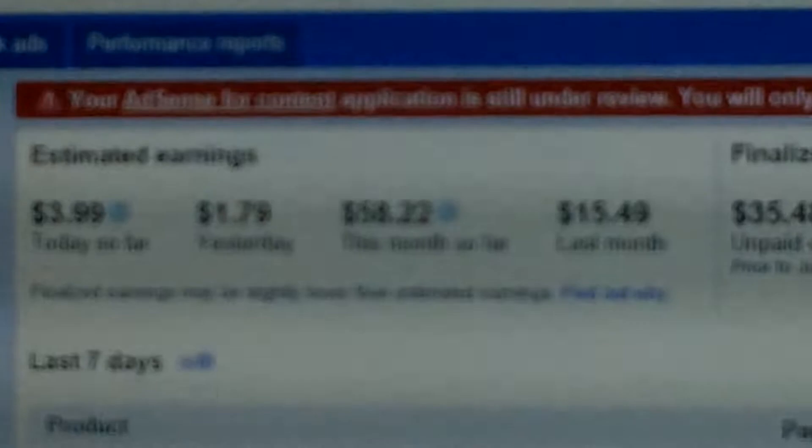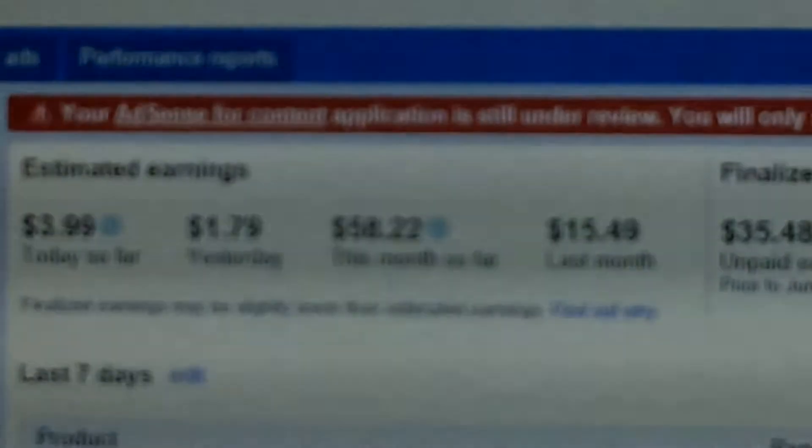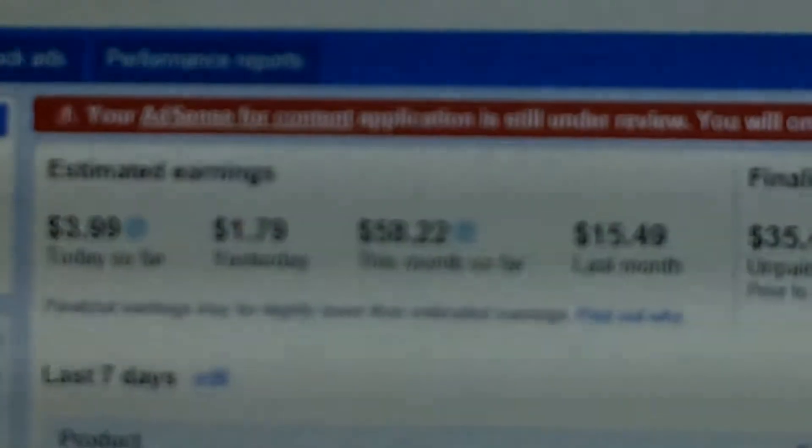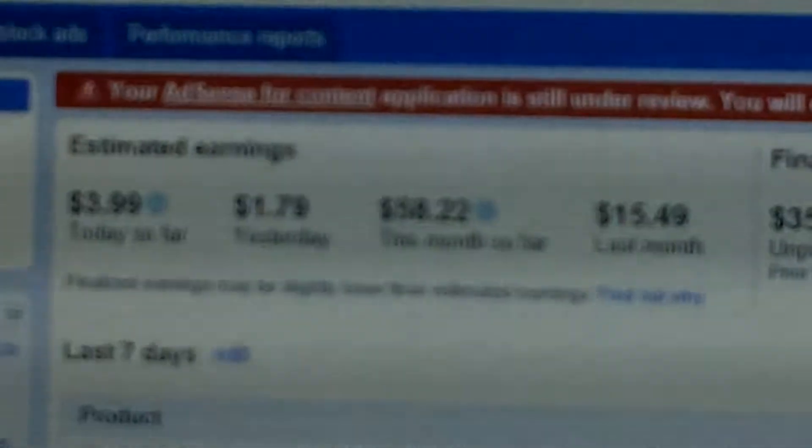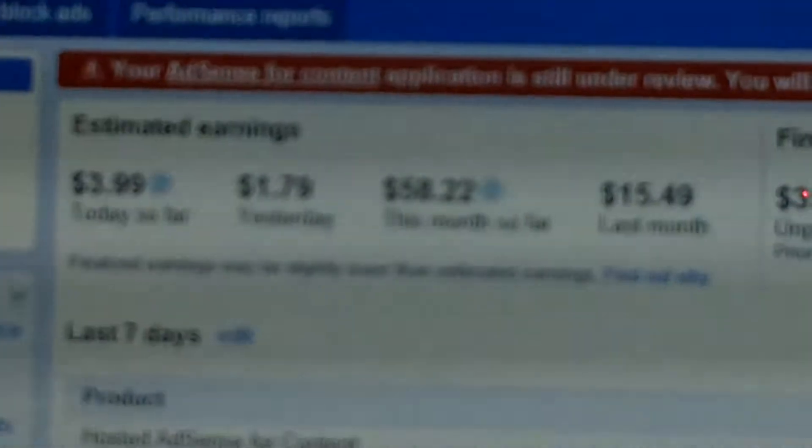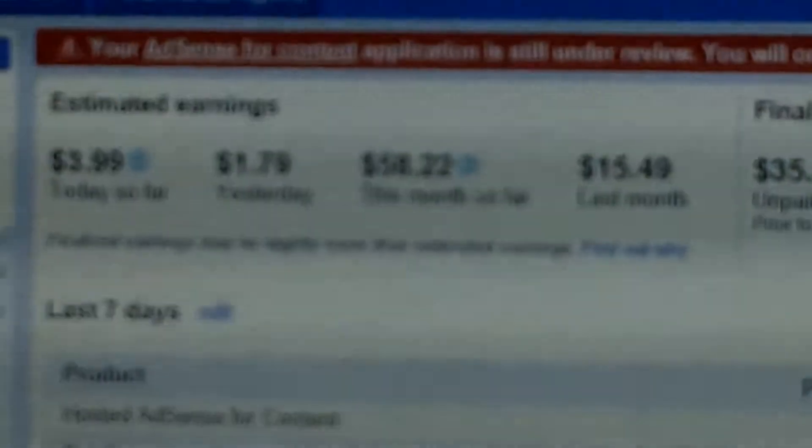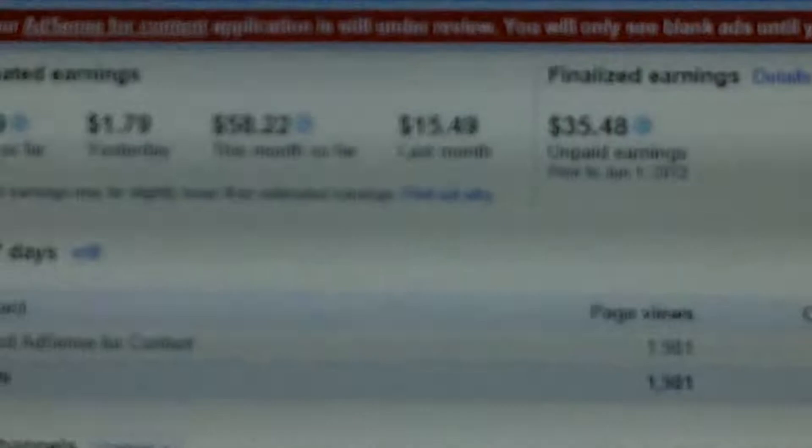I've got about 40 some videos on YouTube. This month I've been making pretty decent money. It's not a whole lot. I made $58.22 and it is now the 25th, so the month ain't over.